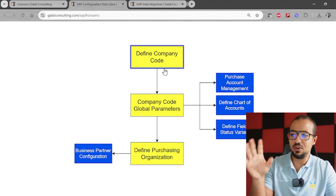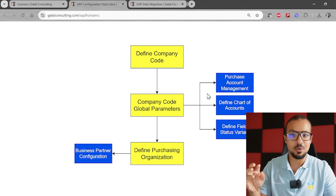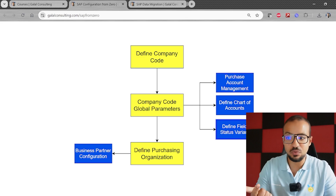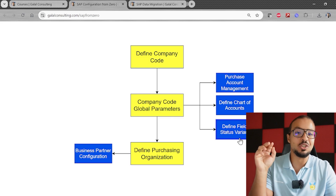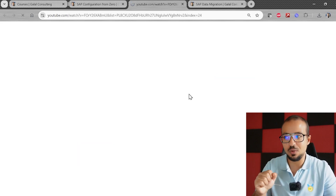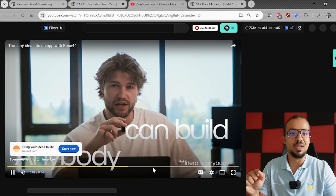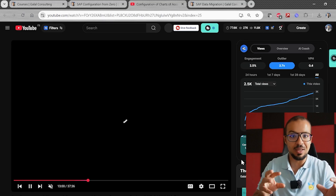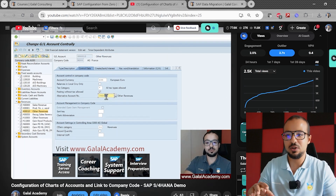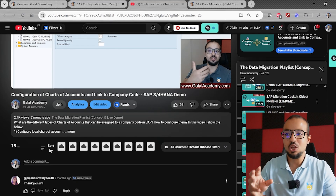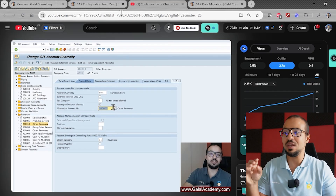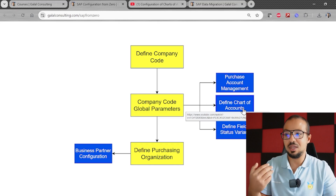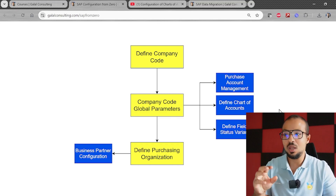You can see how the structure works: we have Define Company Code, then Company Code Global Parameters. Inside the global parameters, while showing the basic step I also explained activating Purchase Account Management, defining your own Chart of Accounts, and defining a Field Status Variant — each of these has its own video. If you click on any of them, for example Define Chart of Accounts, it takes you directly to the YouTube video where I explain that topic, also inside the relevant playlist.